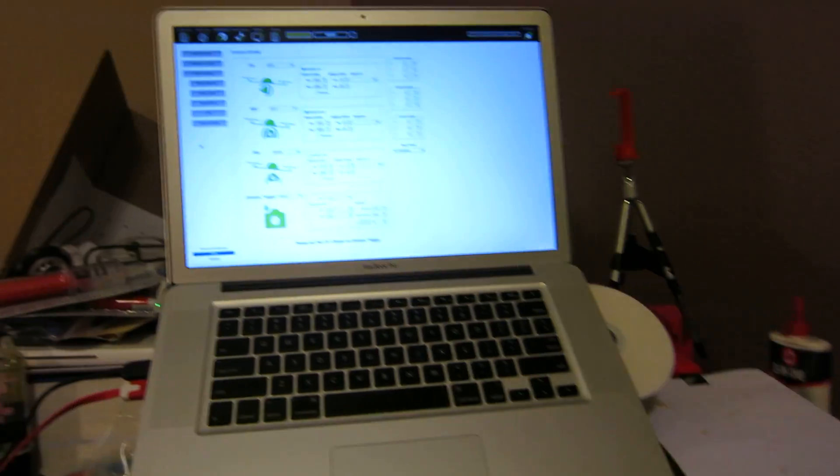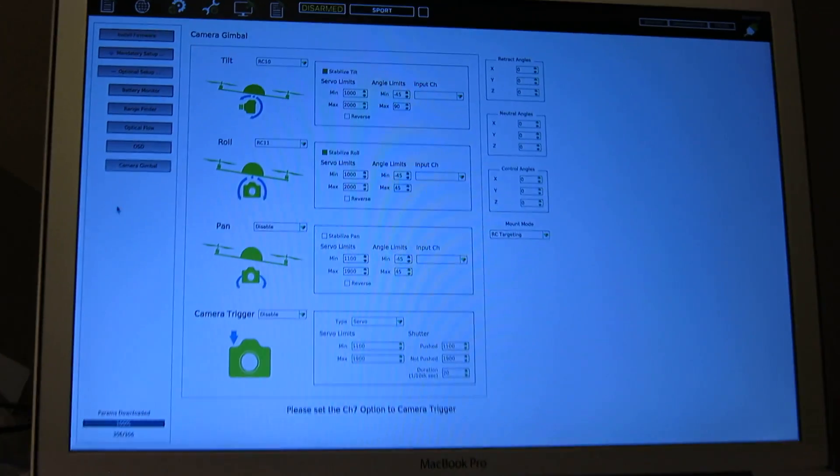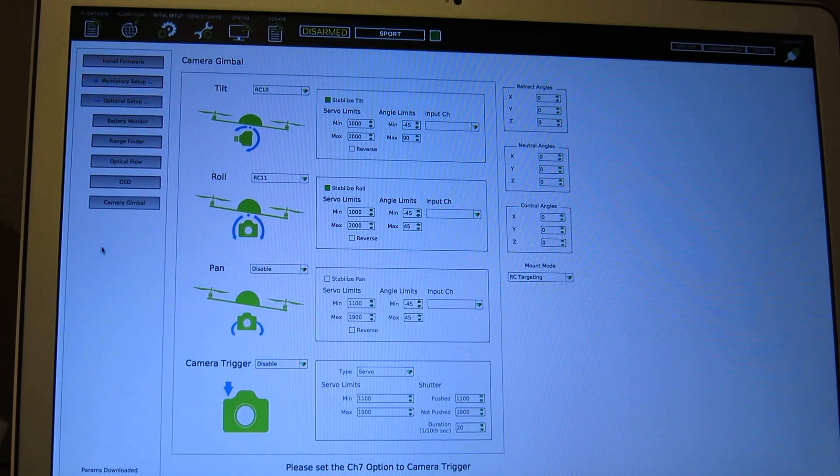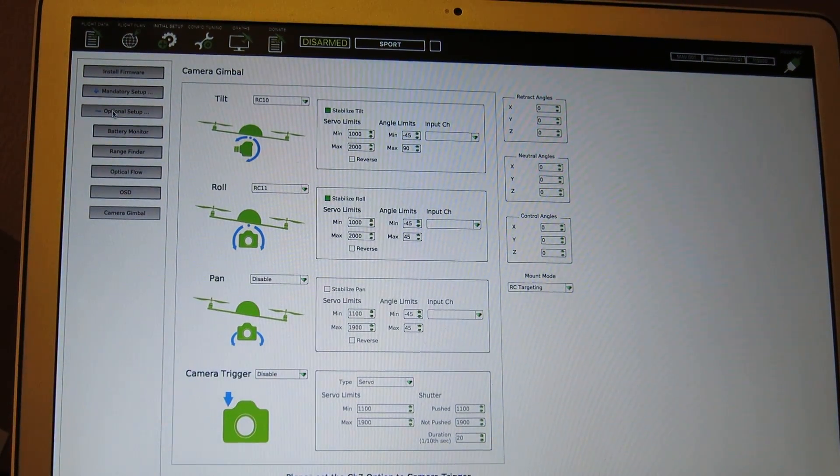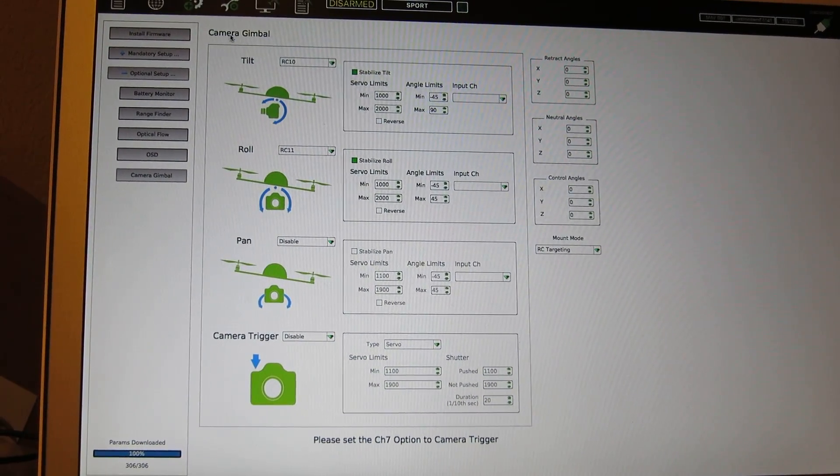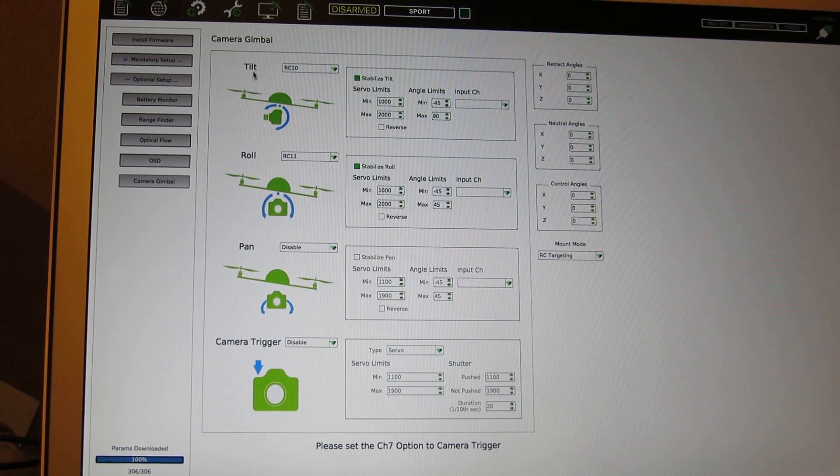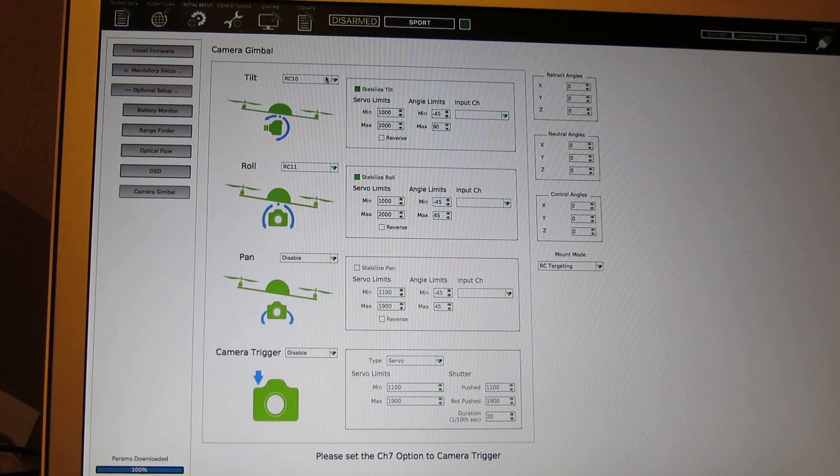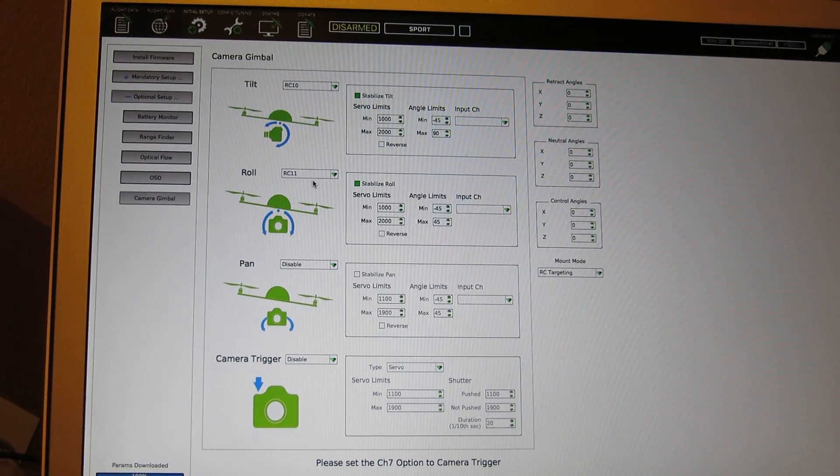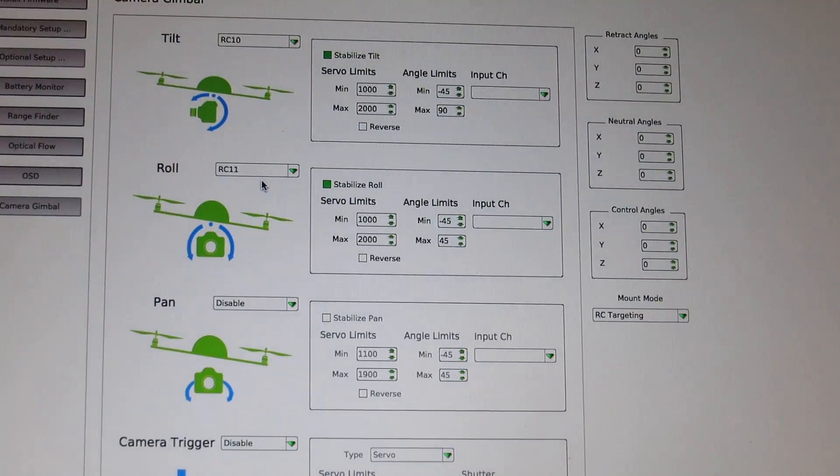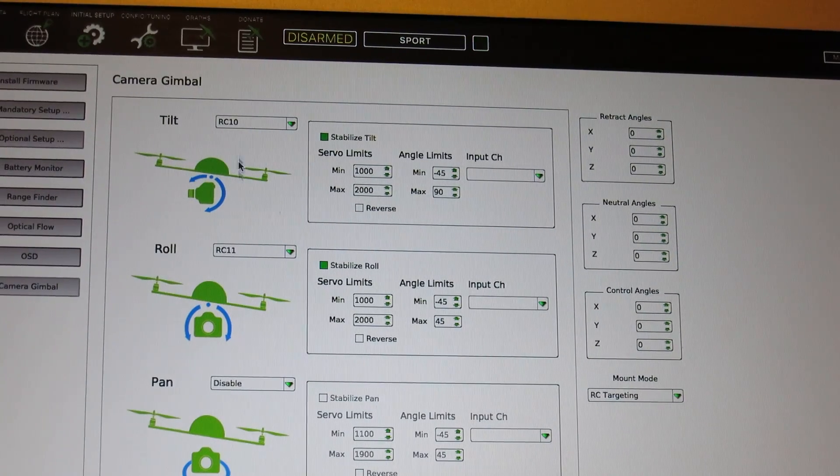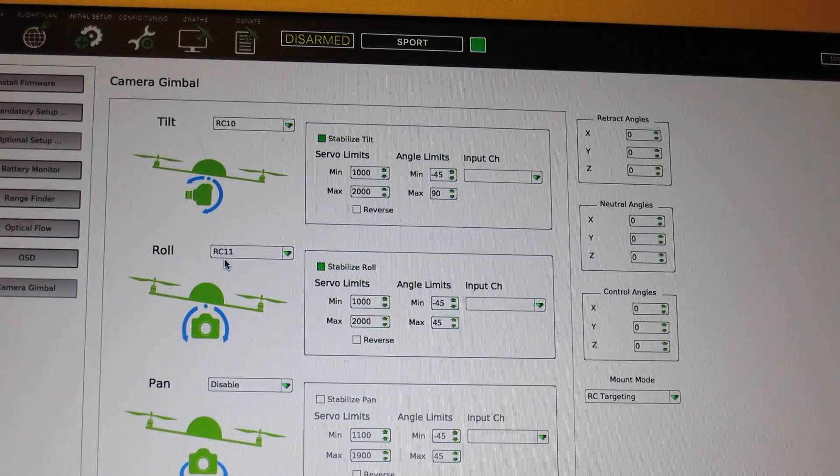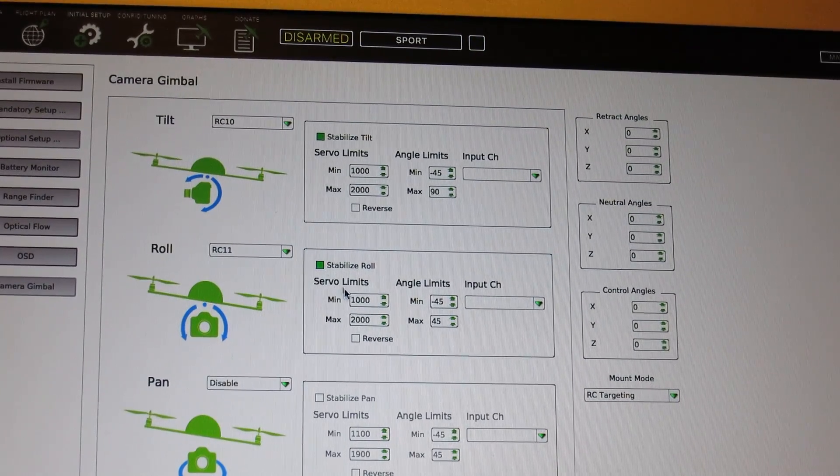So, on the APM software, you'll have an initial setup tab that will give you some optional setup options. But in any case, if you go under Camera Gimbal, they give you options for Tilt and Roll and Pan and Camera Trigger. And what we're going to be using is the Tilt and Roll outputs. So, it's important here to set up the RC10 as your tilt and RC11 as your roll. And go ahead and click the Stabilize Tilt buttons for each of these.